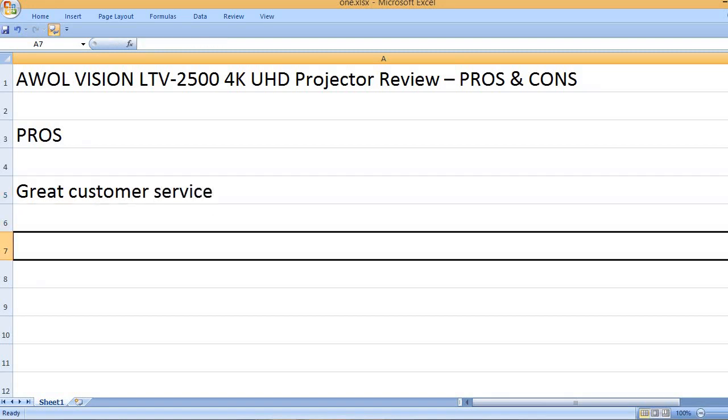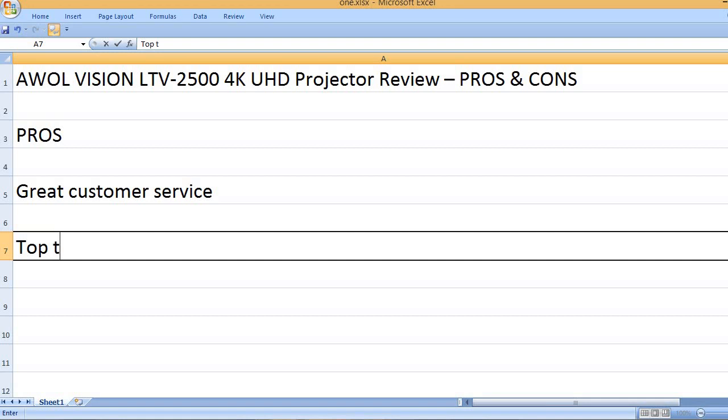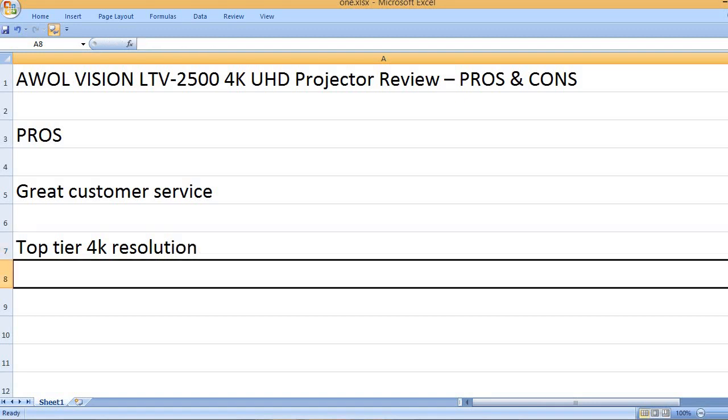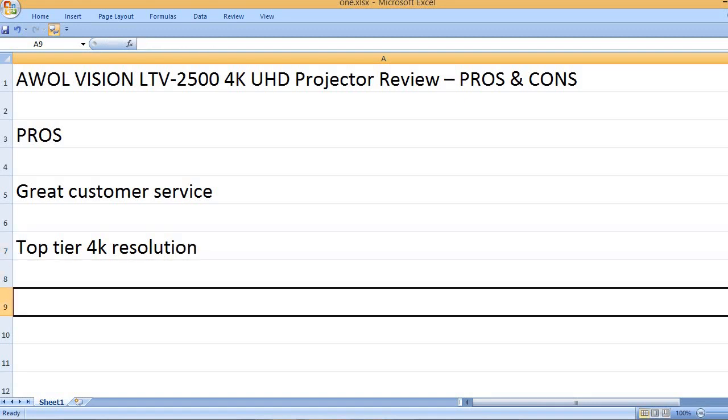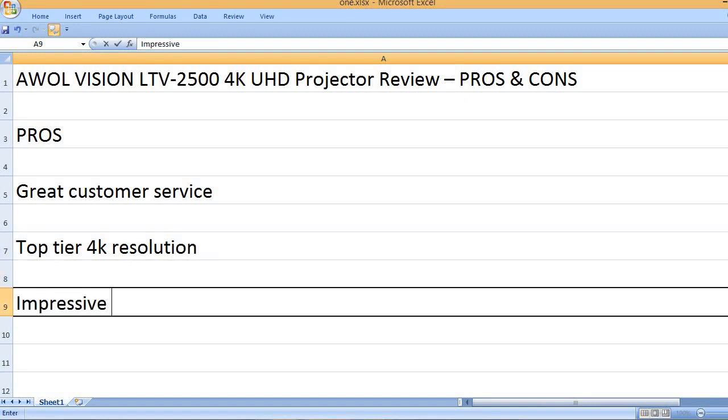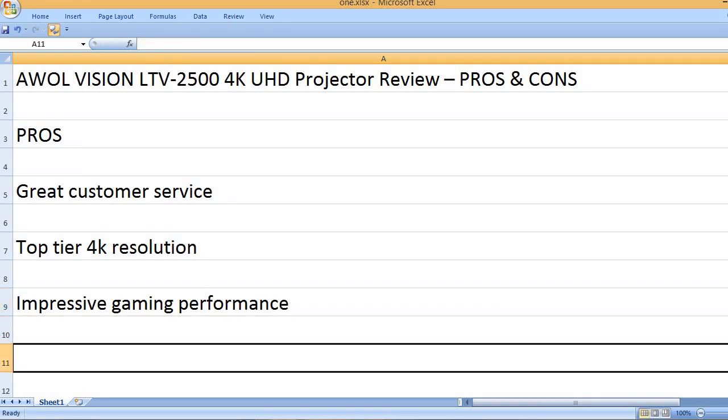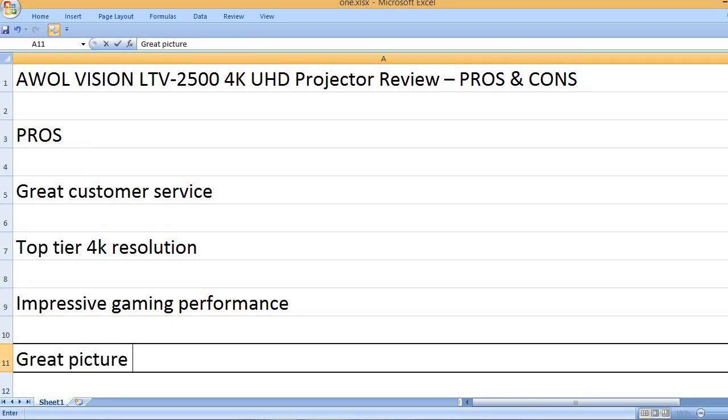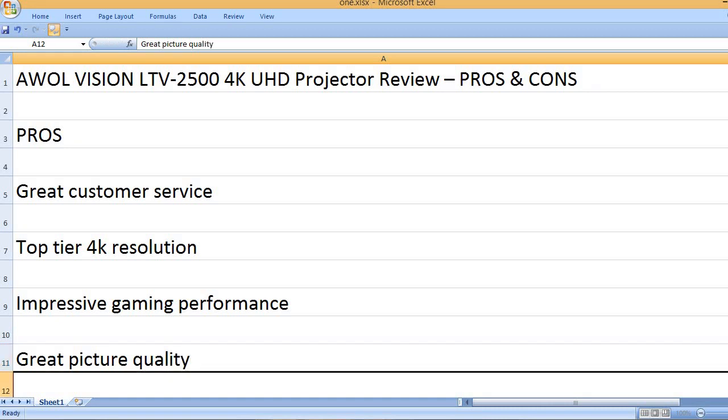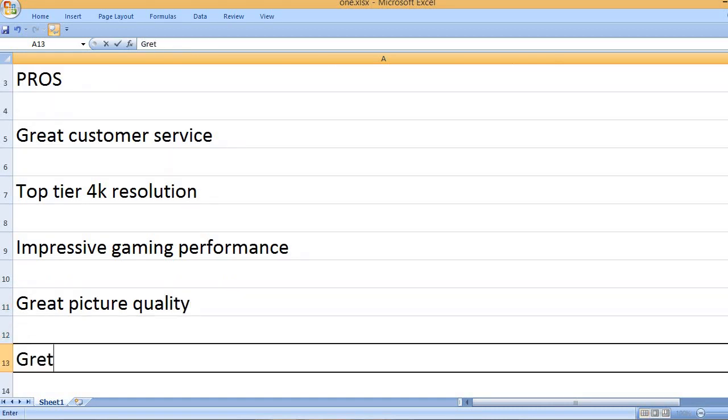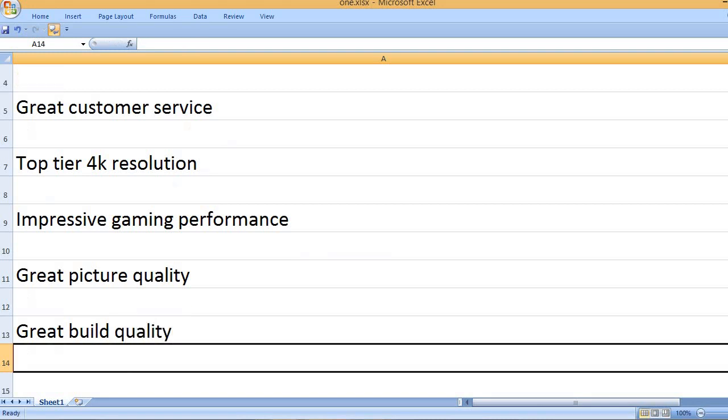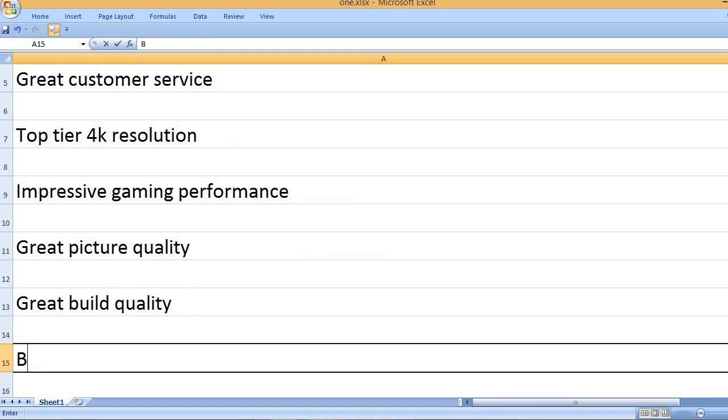Great customer service. Top tier 4K resolution. Impressive gaming performance. Great picture quality. Great build quality.